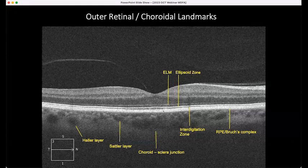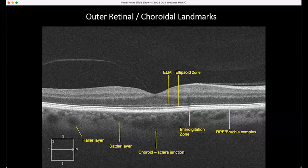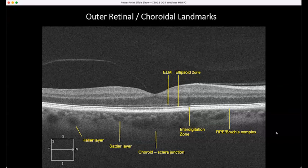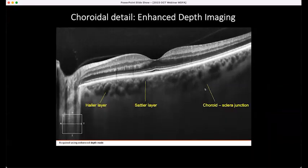You can't normally see Bruch's membrane because it's so thin and adherent to the RPE, but you can see it if the RPE is either absent or detached. Then you can see the Sattler layer — the smaller vessels — Haller layer with the larger vessels, and the choriocapillaris junction, which is much better seen on an EDI or enhanced depth imaging scan.